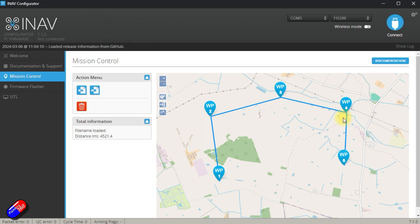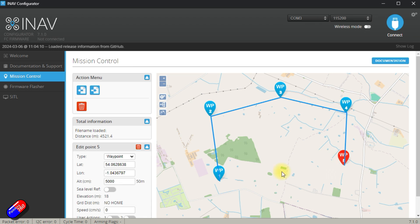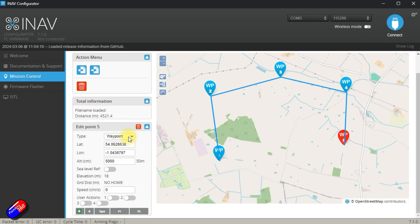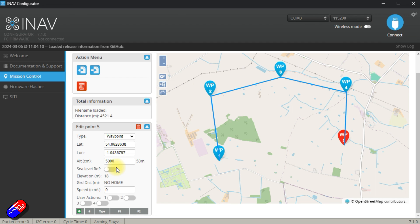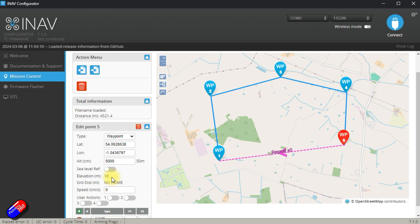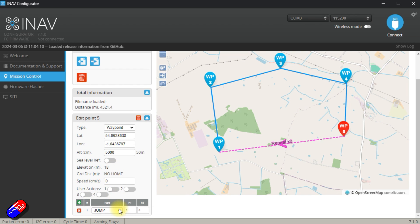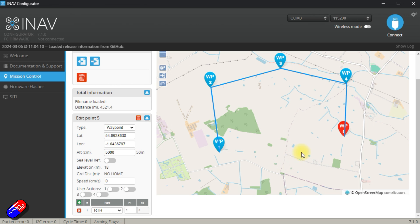So each of these waypoints have a number of parameters. We can have a position hold time so we can get the multi-rotor to sit at that location for a certain period of time. We can create a point of interest, we're going to do that in a moment, or we can set it to land. We have the height here, 50 meters, so it's going to be 50 meters for all of them and we can also use sea level reference for that if we really want to. Elevation in meters, we'll look at that in a moment. We can change the speed for individual waypoints, leaving it at zero will just use the defaults. And the last thing, we can apply an extra modifier, either jump, set heading or return to home. So I would set it for return to home so it's going to come back to me if I'm stood roughly here.